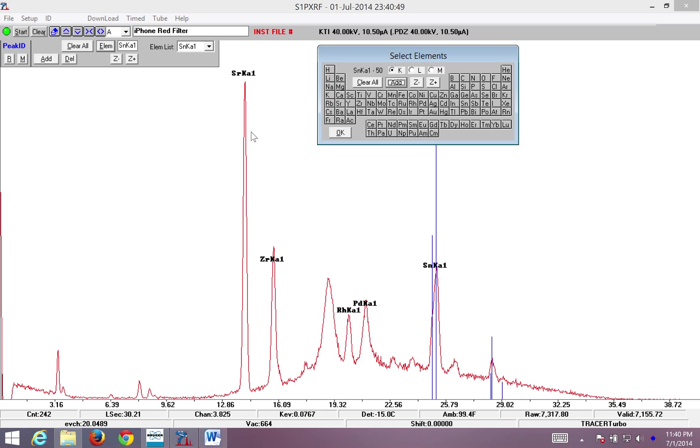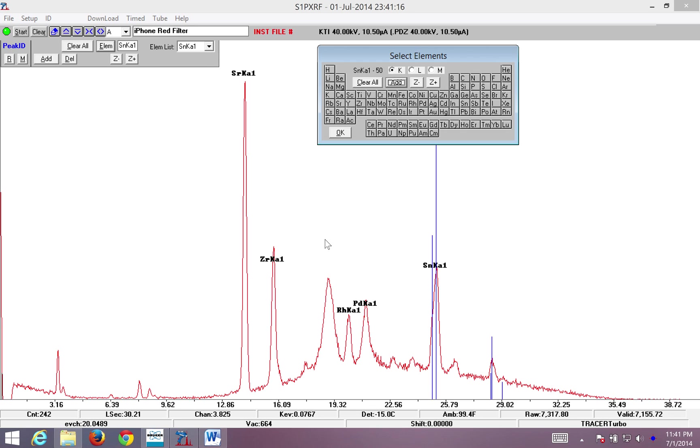Now what I'm going to do is I want to compare this iPhone spectrum using a different filter. And while you cannot see what I'm doing here, I'm removing the red filter that I used to take this data. And I'm going to replace it with a yellow filter. So I select the yellow filter. Put it in the instrument. Replace my sample on top.